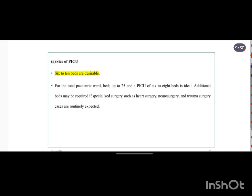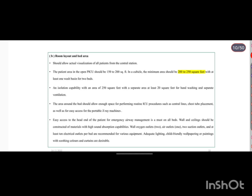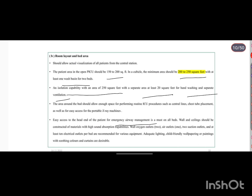The PICU size is usually six to ten beds for pediatric wards of up to 25 beds. Each bed area in an open PICU should have 150 to 200 square feet, with a minimum of 200 to 250 square feet, and at least one wash basin for every two beds. Isolation rooms require 250 square feet, a separate 20 square feet area for hand washing, separate ventilation, and easy access for emergency airway management. Walls and ceilings should use materials with high sound absorption.